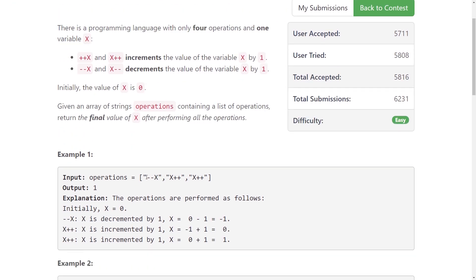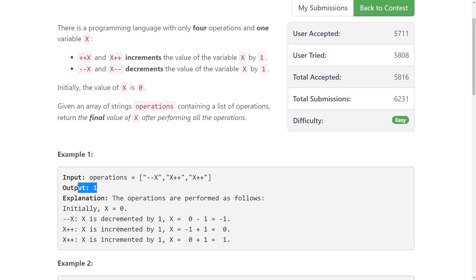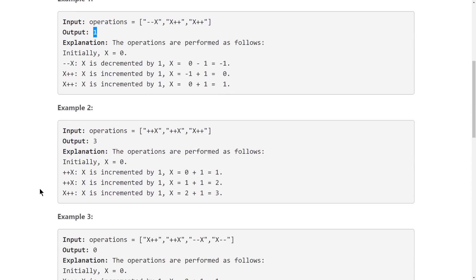You basically just want to map each of these decrements and increments to a plus one or a minus one and then add those all up and get your final value. So because we have one decrement and two increments, the final value for our first example is one. And for our second one, we only have three increments, so our final value is going to be three. Let's hop over to the ride editor and take this problem for a spin.